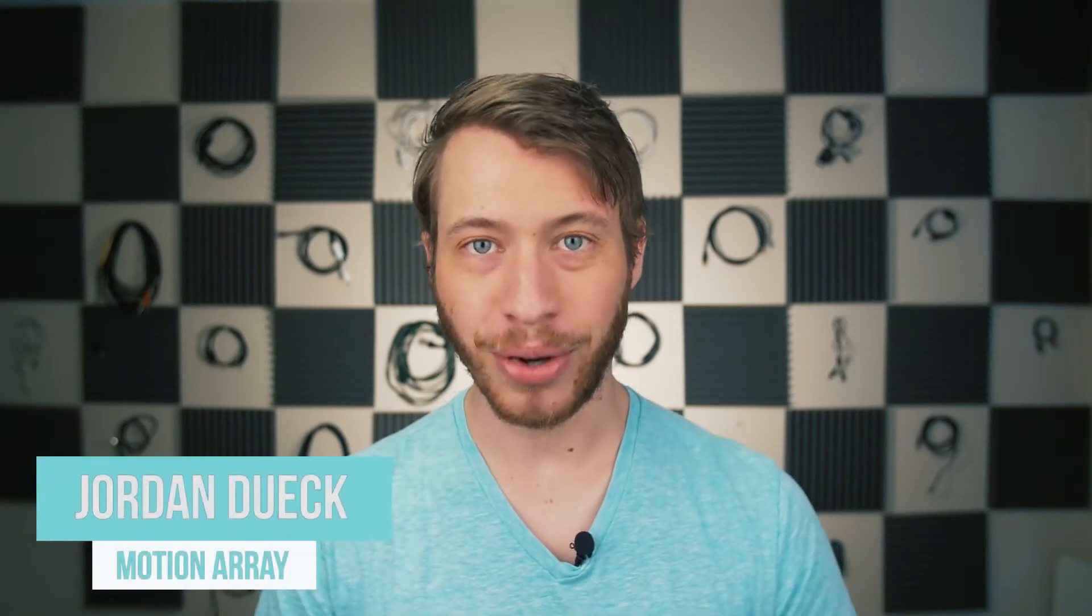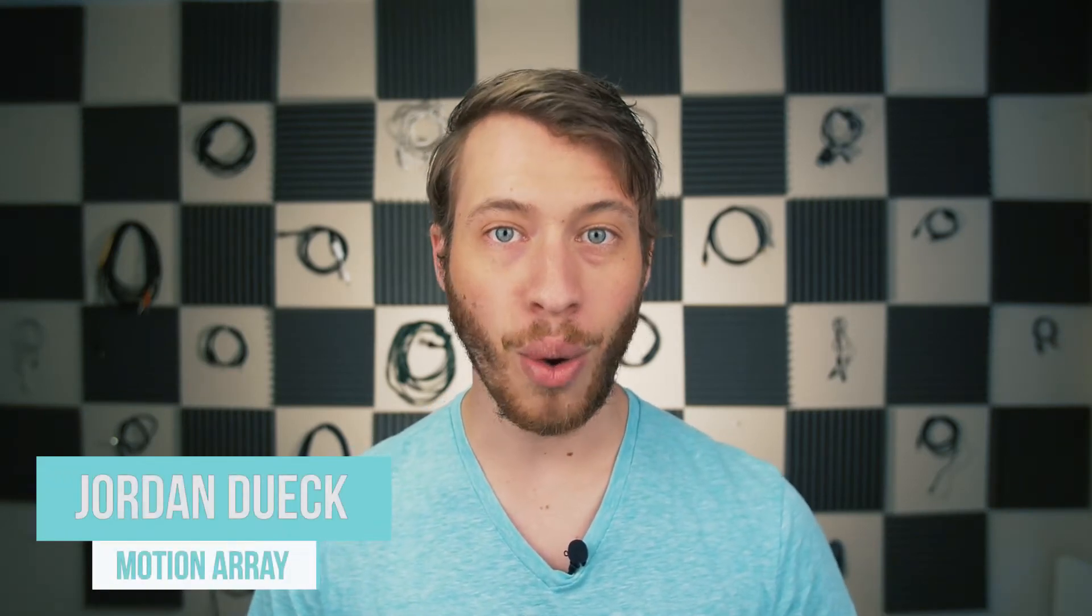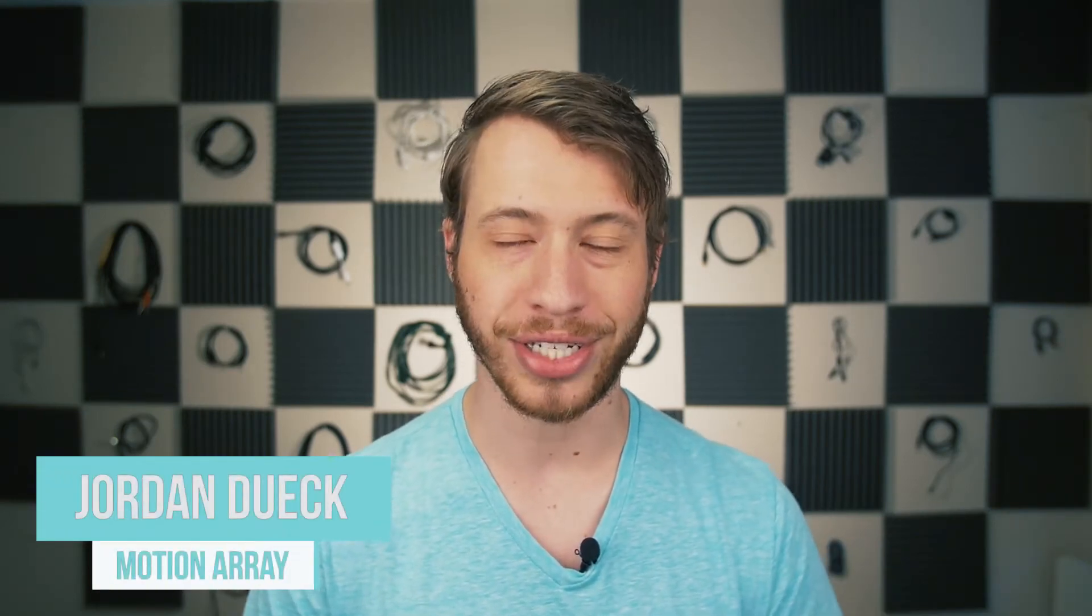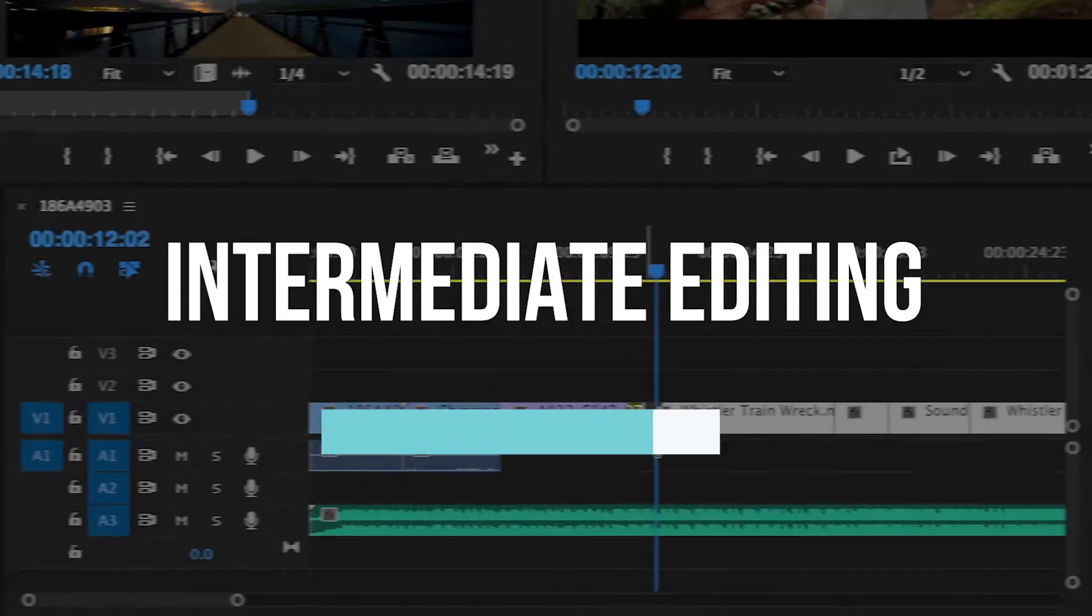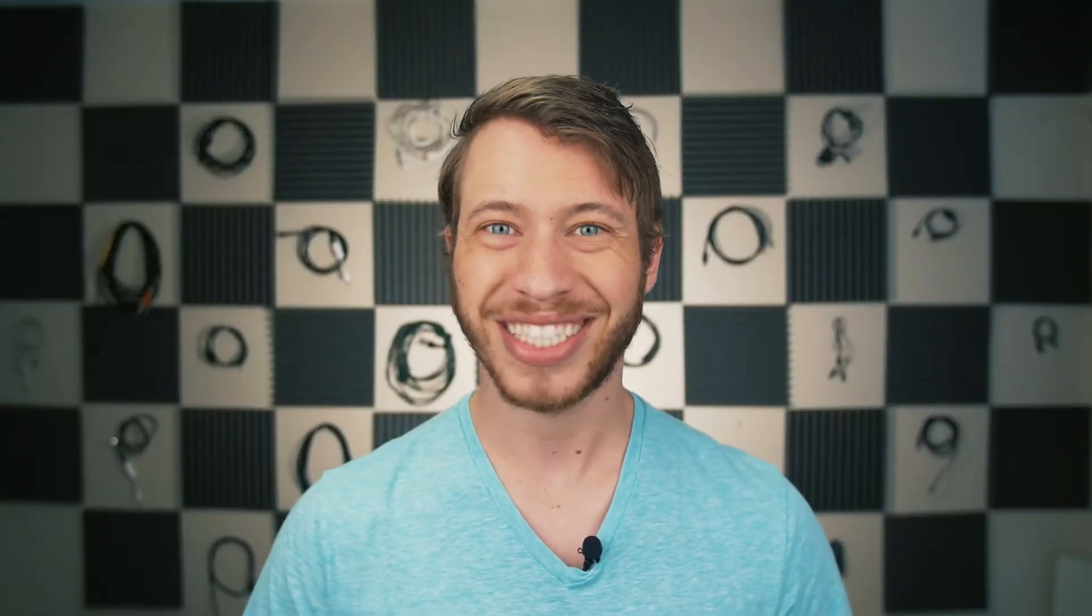Hi guys, this is Jordan with Motion Array, and welcome back to the third video of our Ultimate Premiere Pro Basics course. We just finished going over how to import video and make some very minor edits, and now we're on to some intermediate editing techniques. So let's get started with the third video.